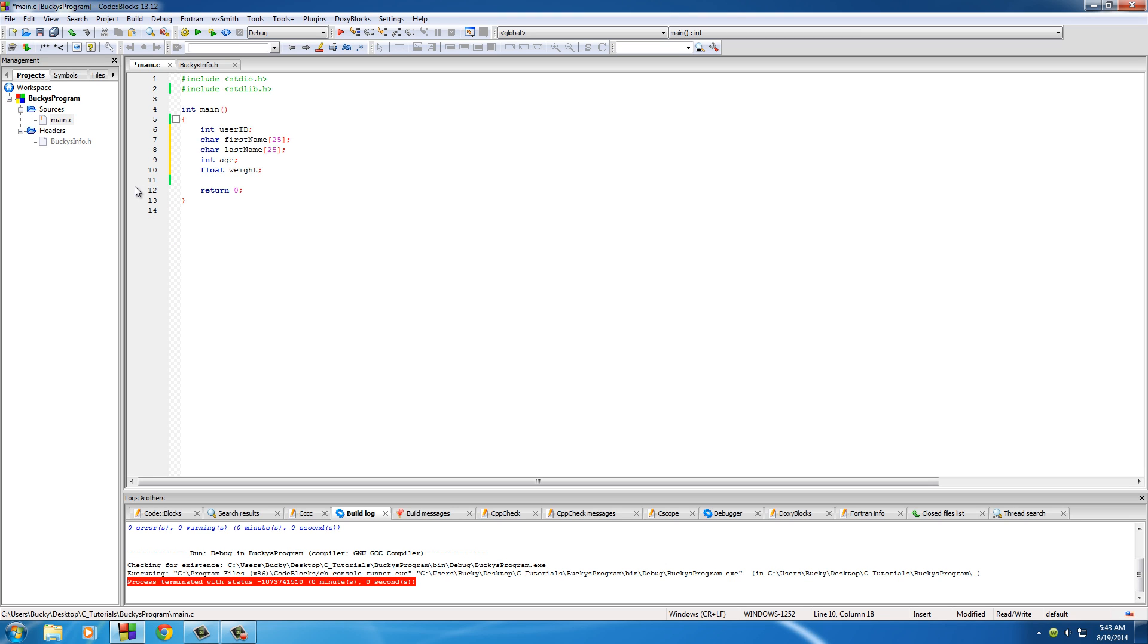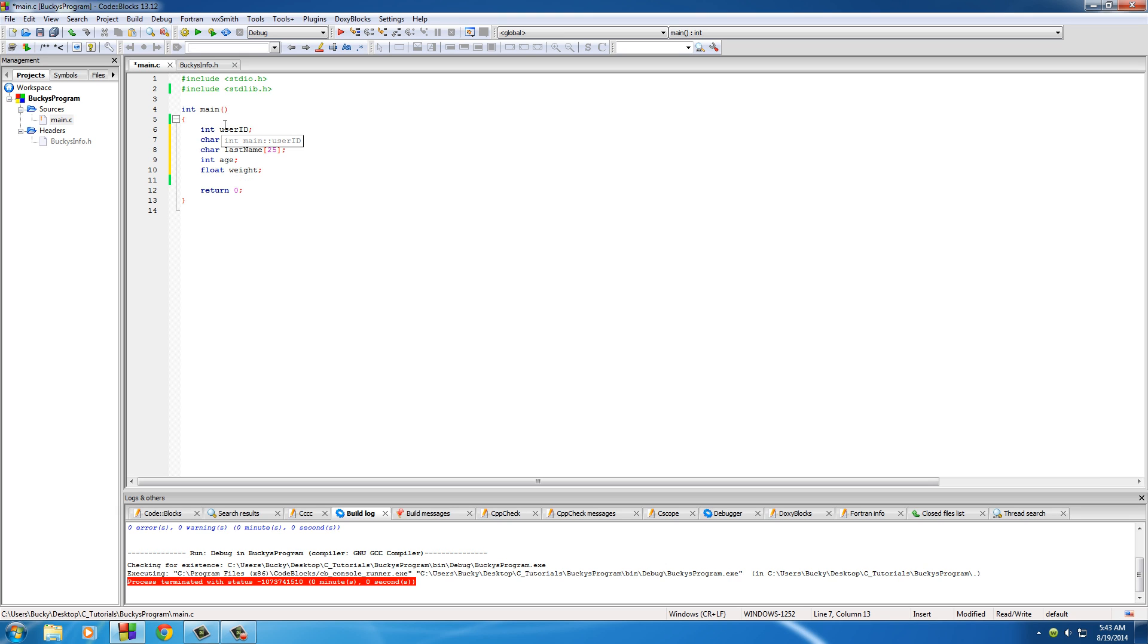Wouldn't it be cool if we could just make this template one time, a template that could store the user ID, first name, last name, age, and weight, and we can use it over and over again. I know what I can do, I can use an array. You can store a bunch of crap in there. Well wait a minute, an array can only store a single type of variable. For example, it can only store ints or floats. You can't store an int and a char and a float in the same array. Oh crap, so we can't use that.